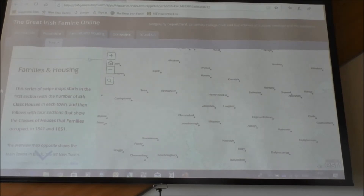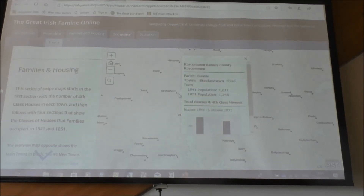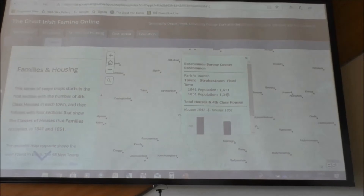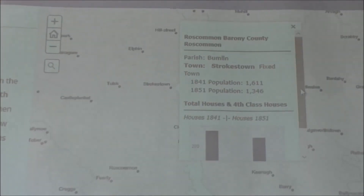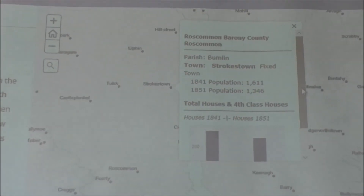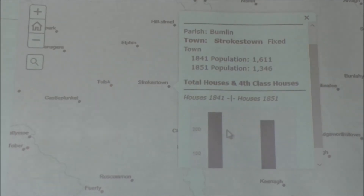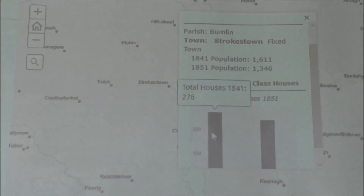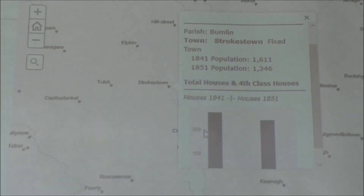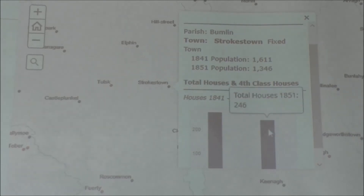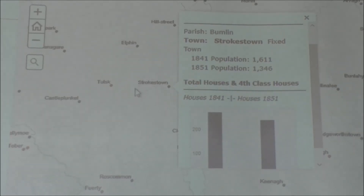I'll show you the rural areas in a minute. Here for Strokestown, you just click on the town and you'll see the statistics for Strokestown — in this case, families and housing in 1841. You can see your menu showing the housing: four-class housing in 1841 shows 276, and in 1851 you have 246. So that's just for the towns.